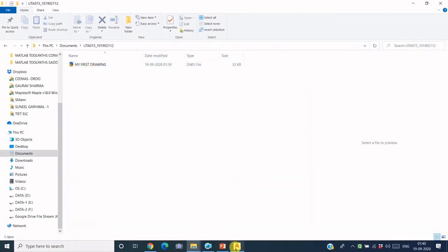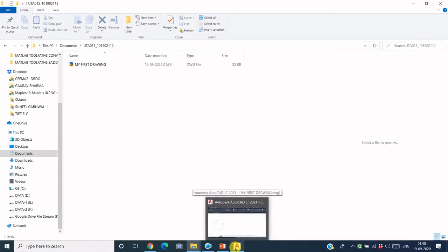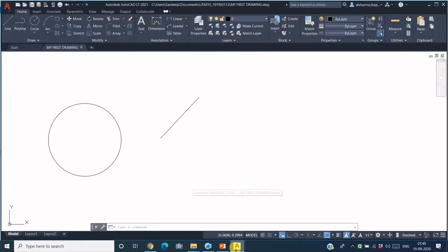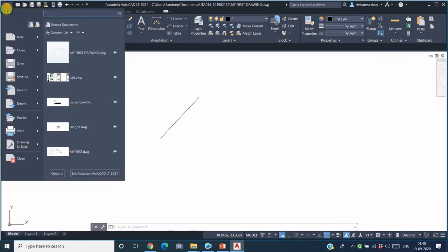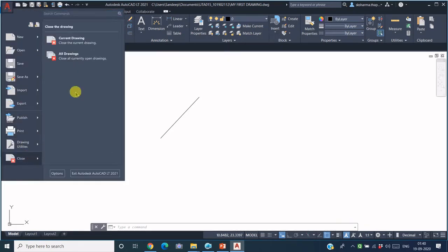So you have saved your file at a desired location with a desired name. Now you want to close this file. Again, for closing the file, either you can directly close it from here or you can go to this icon and say Close Current Drawing.